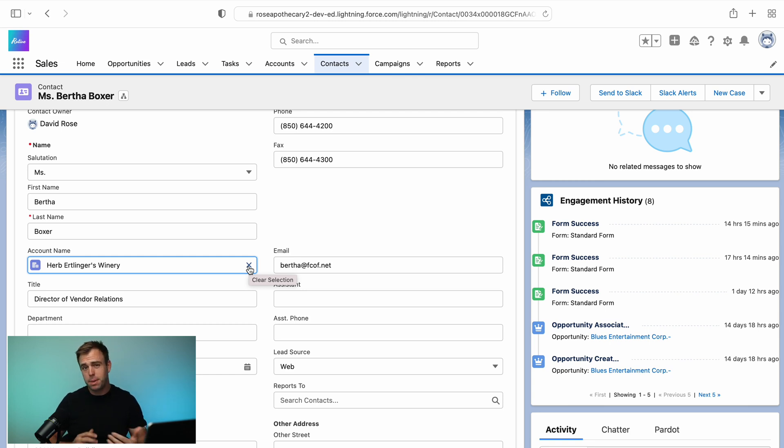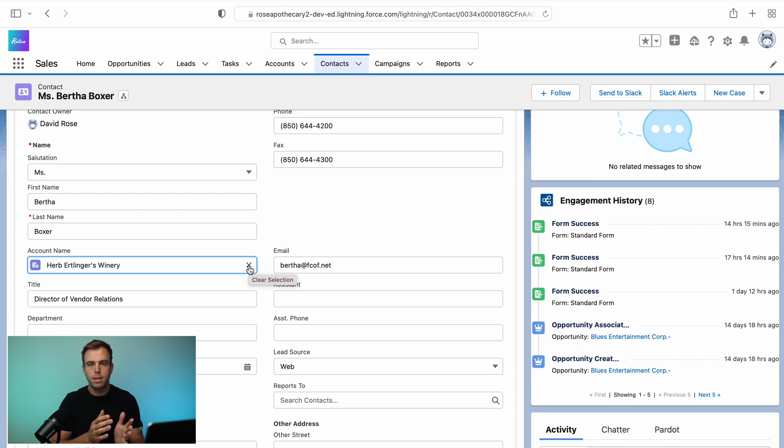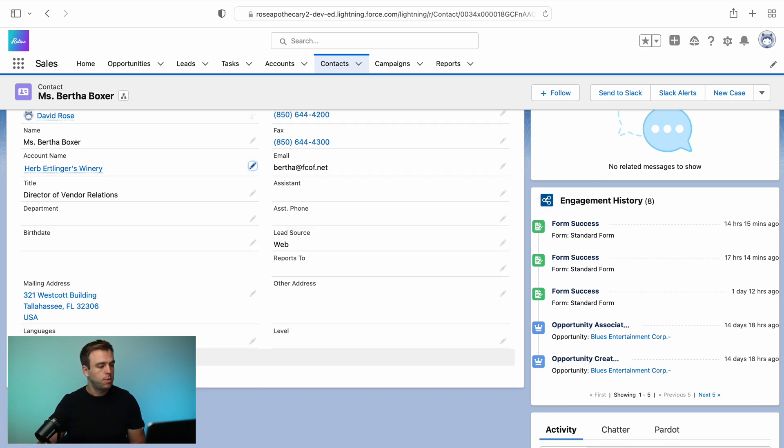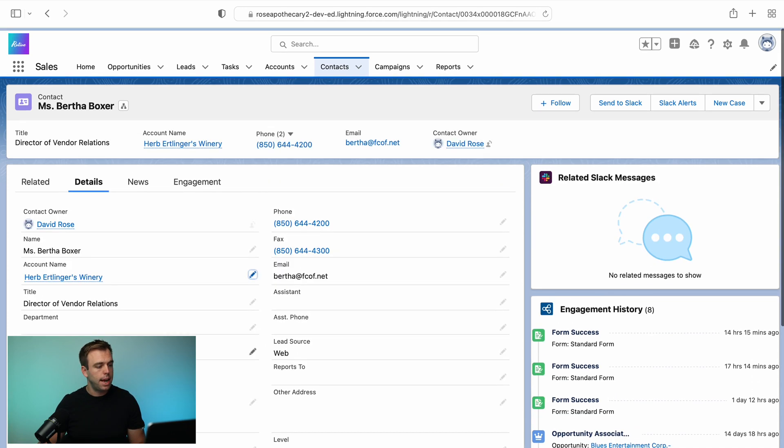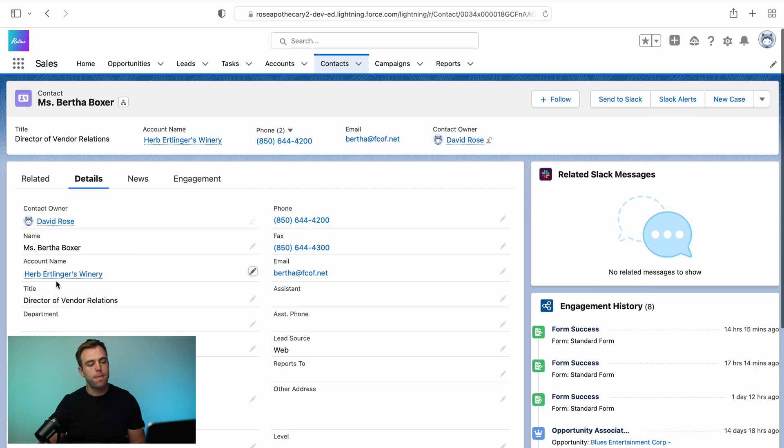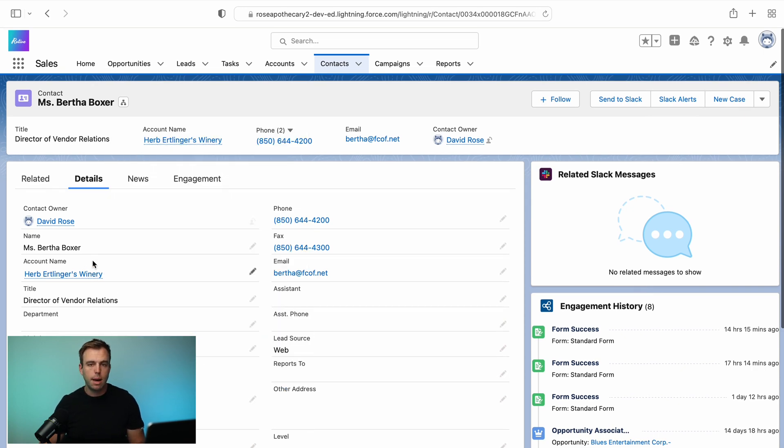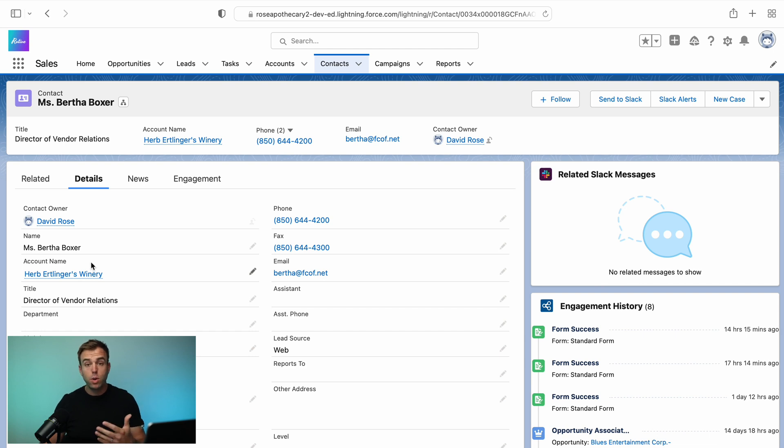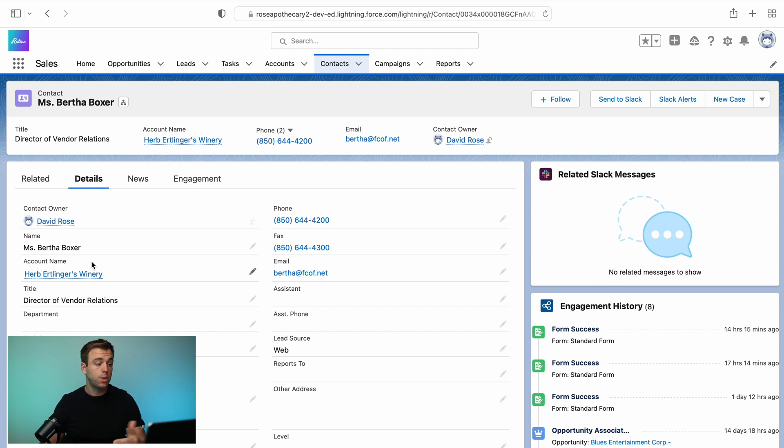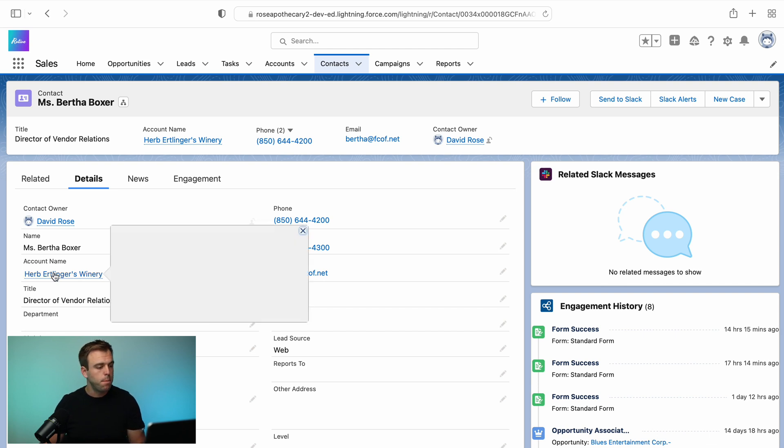One thing to note that's a little bit technical is that a lookup field allows you to have a one to many relationship. So we're on the contact record here. That's where the field actually exists. And it's looking up to the account. So on the contact side, you can only choose one account to relate this person to, you know, it's the company that they belong to.